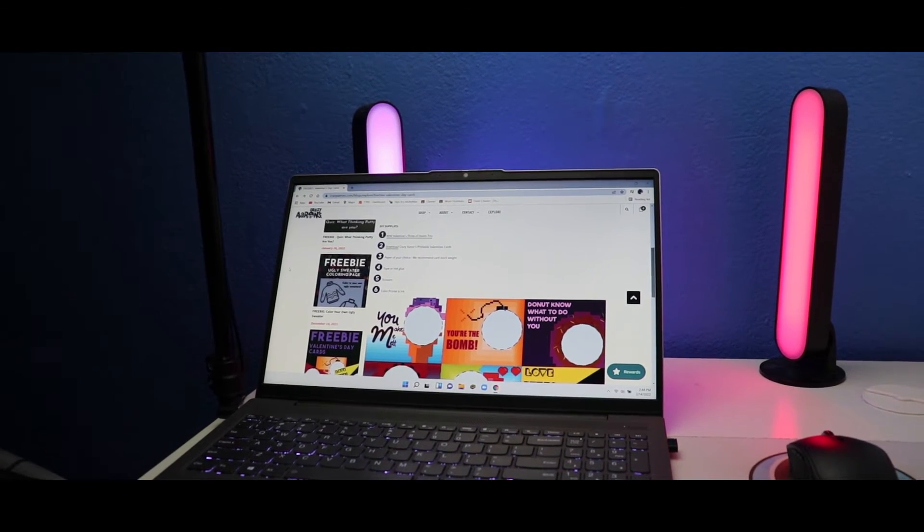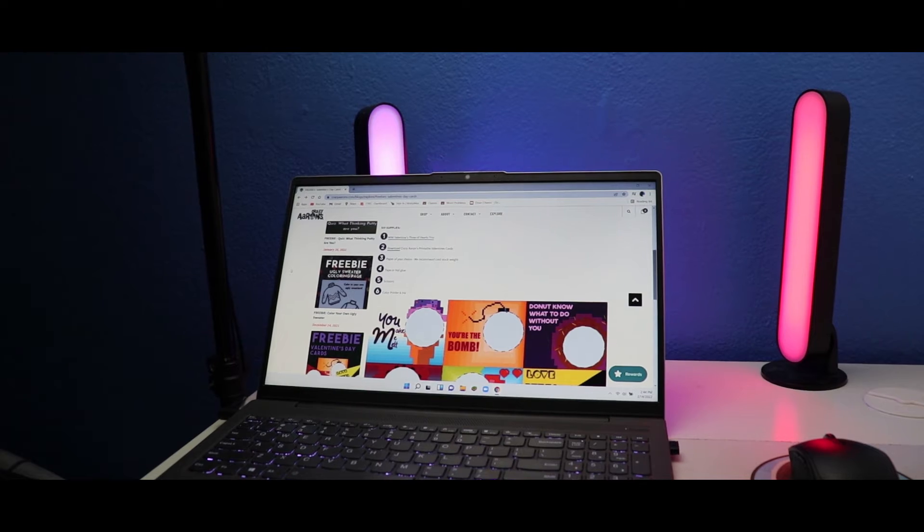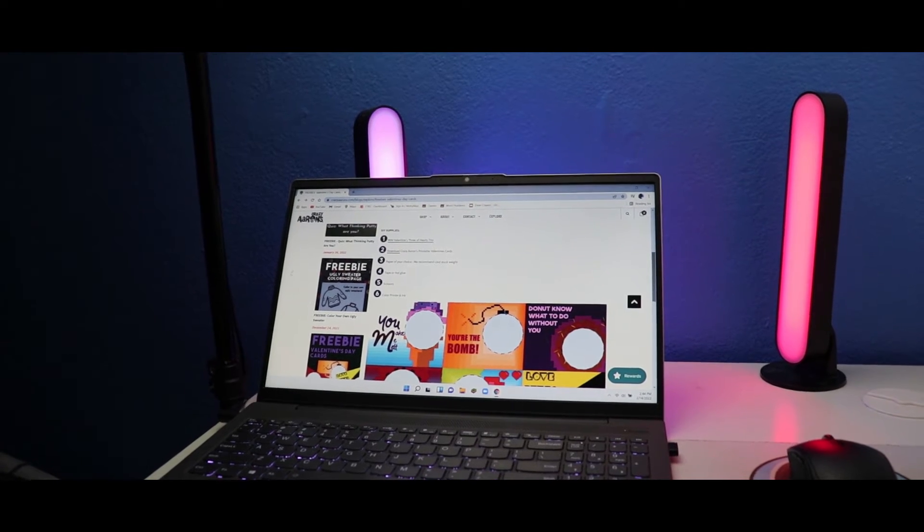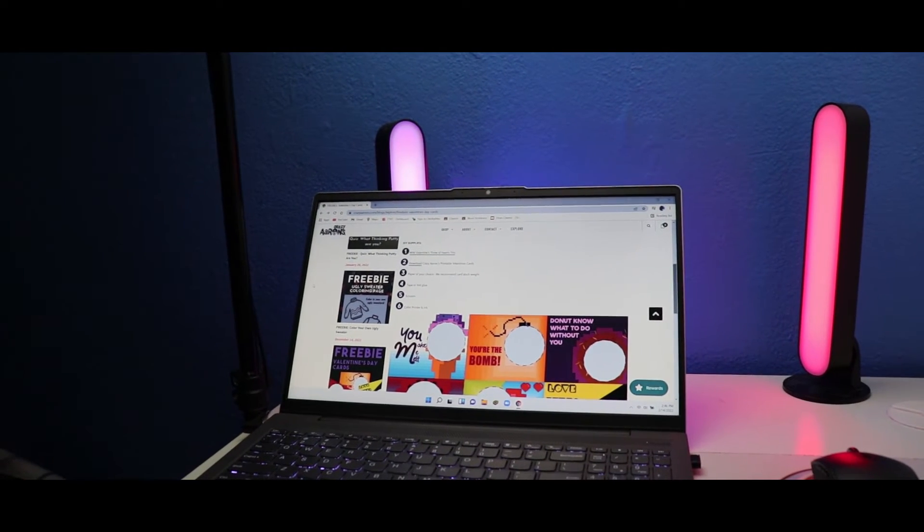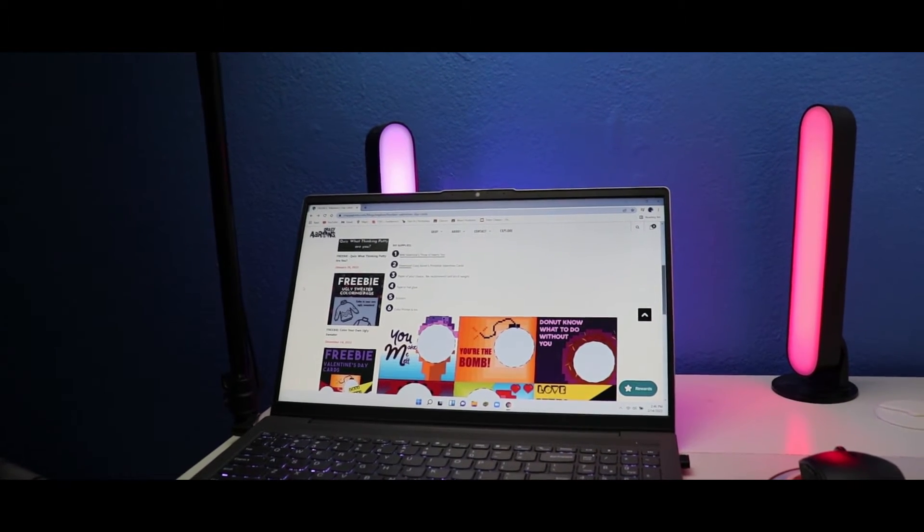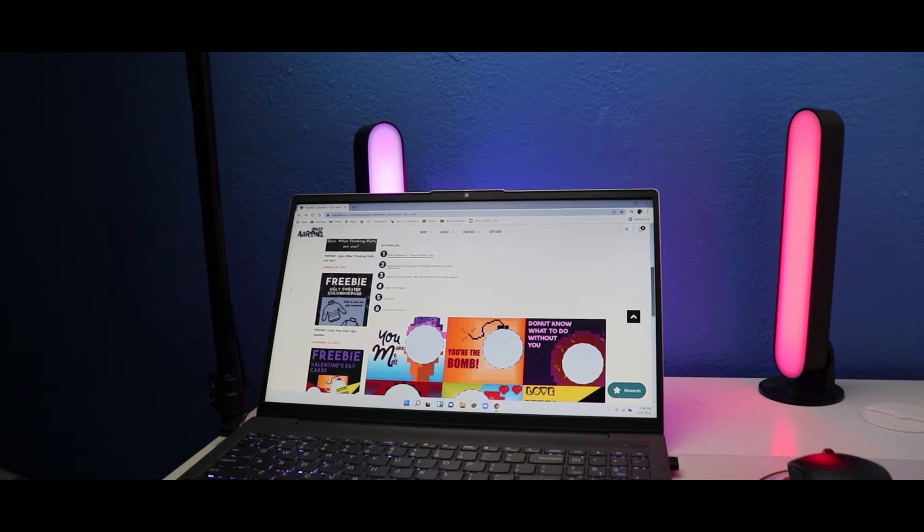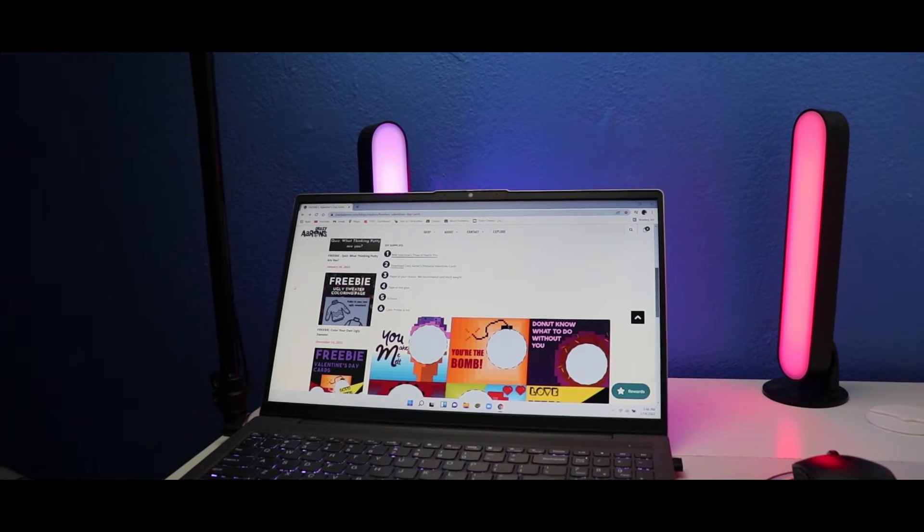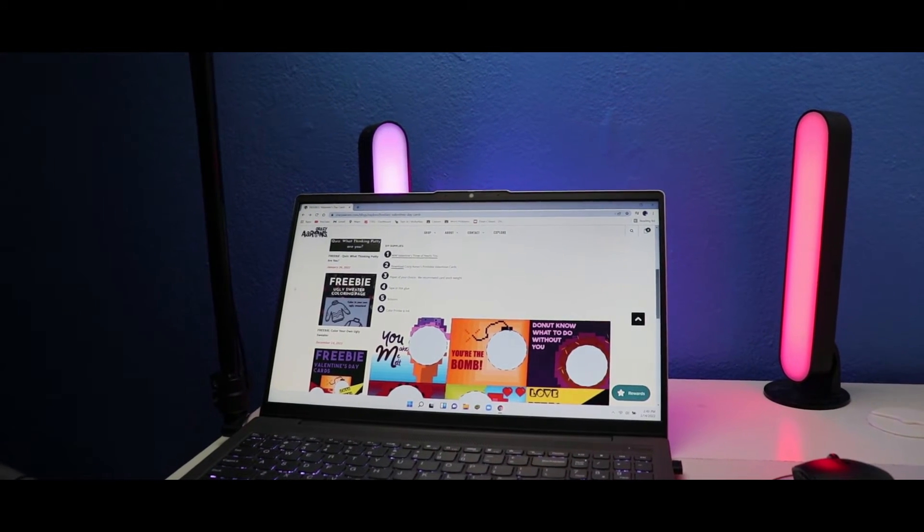Number four: tape or hot glue. Number five: scissors. And number six: color printer and ink.